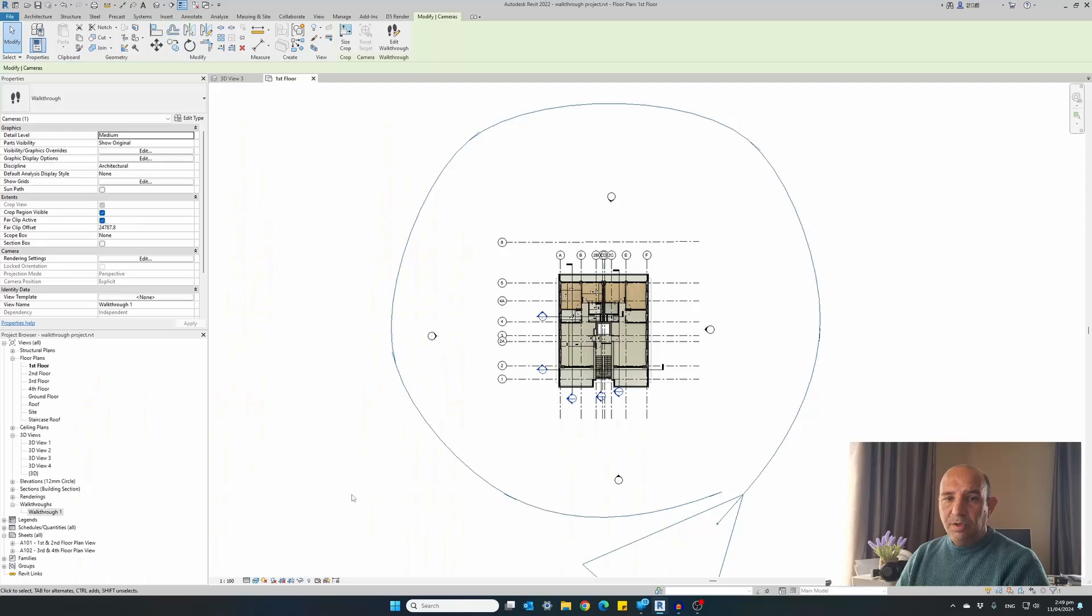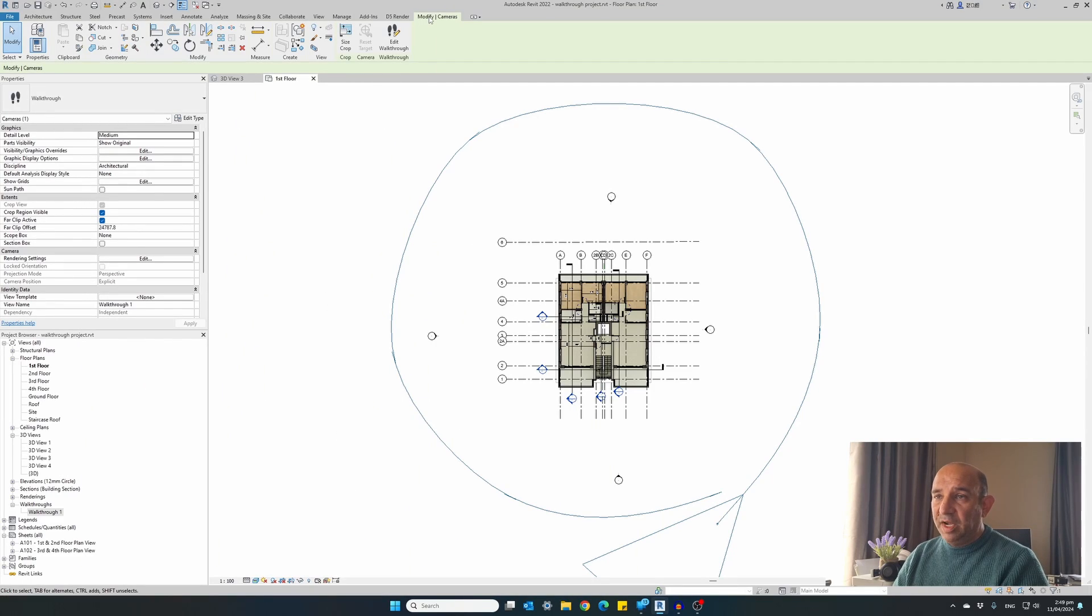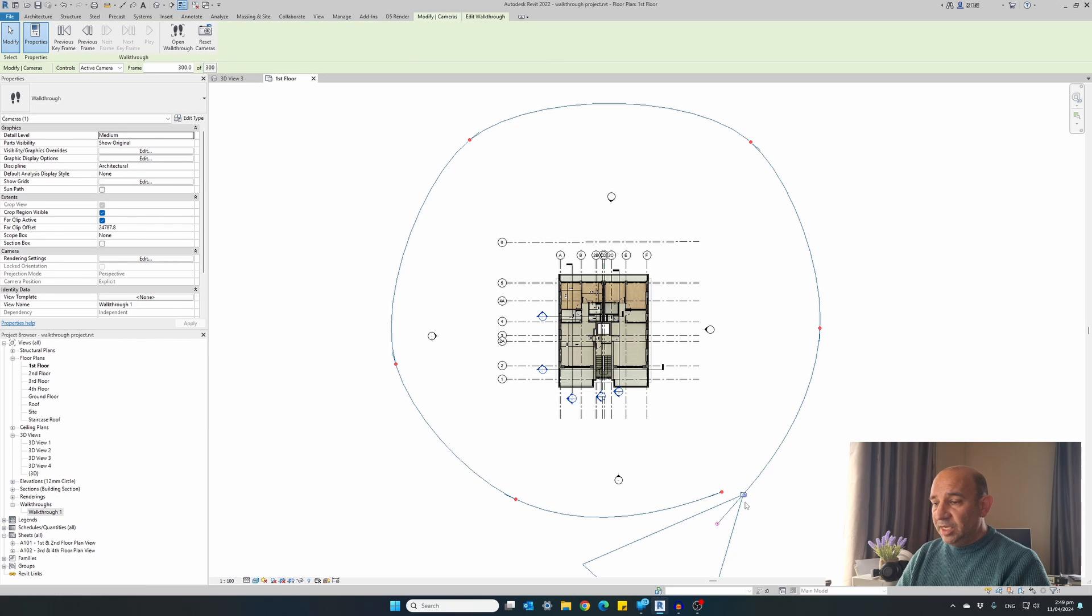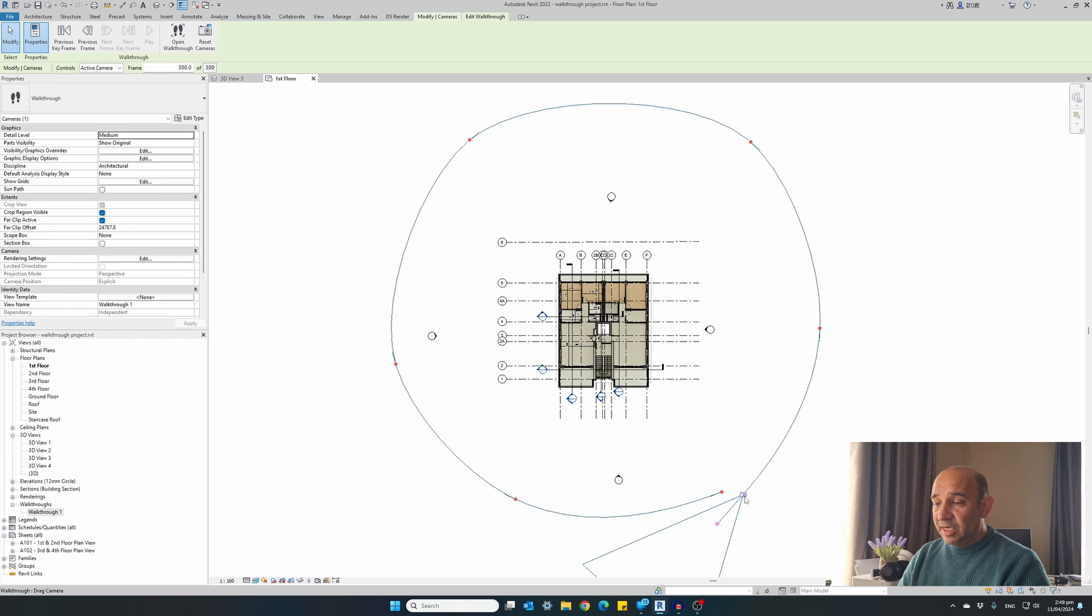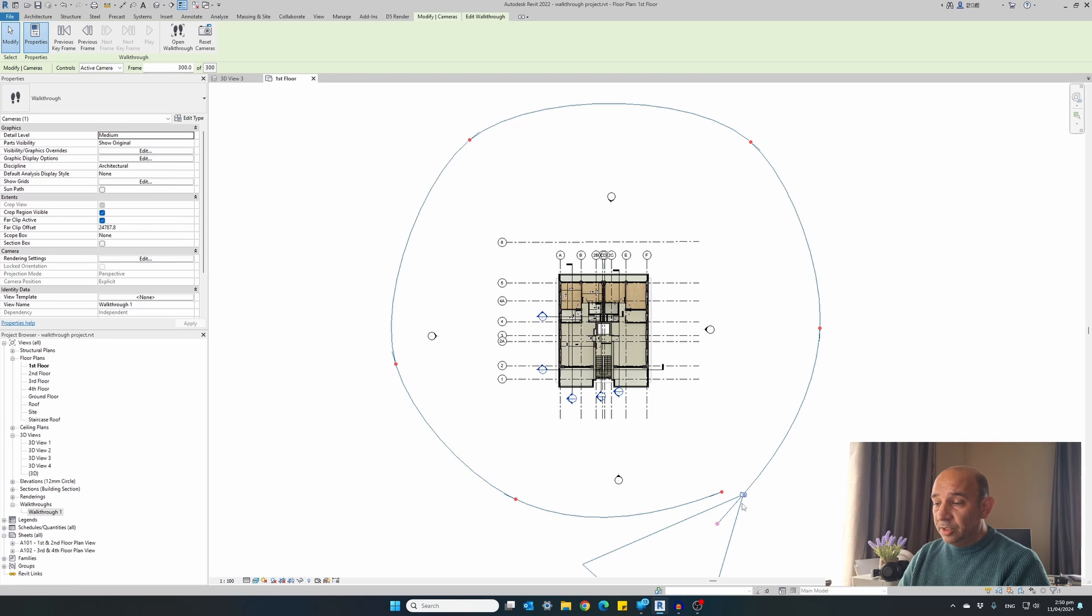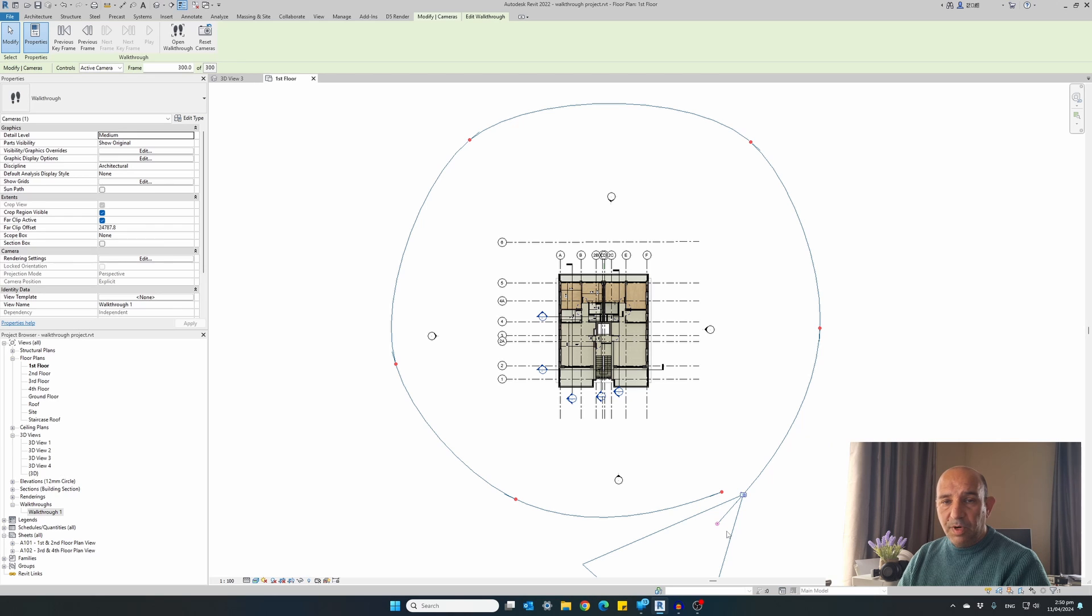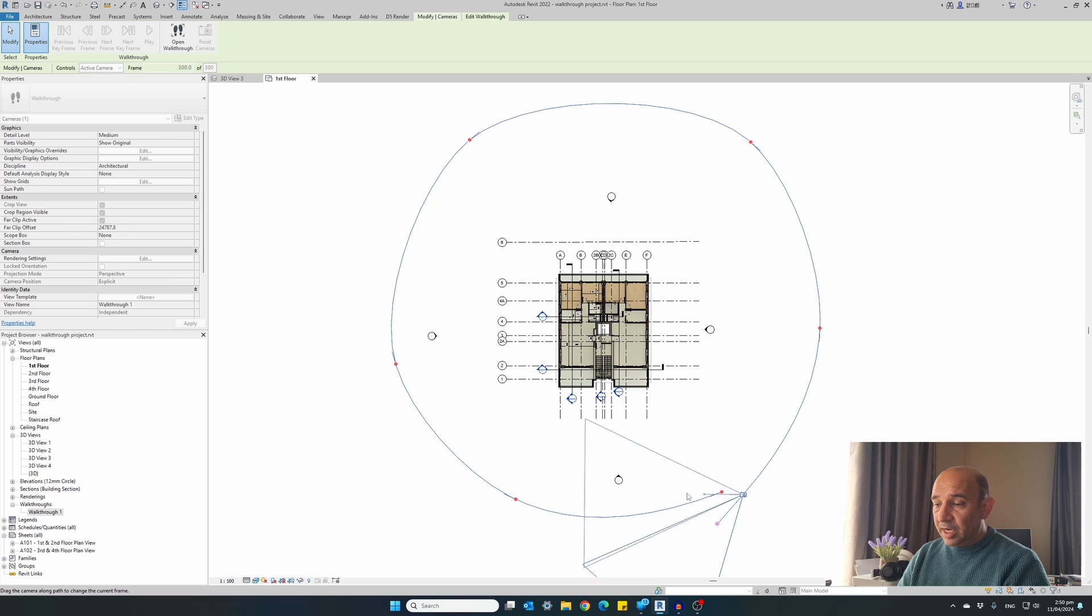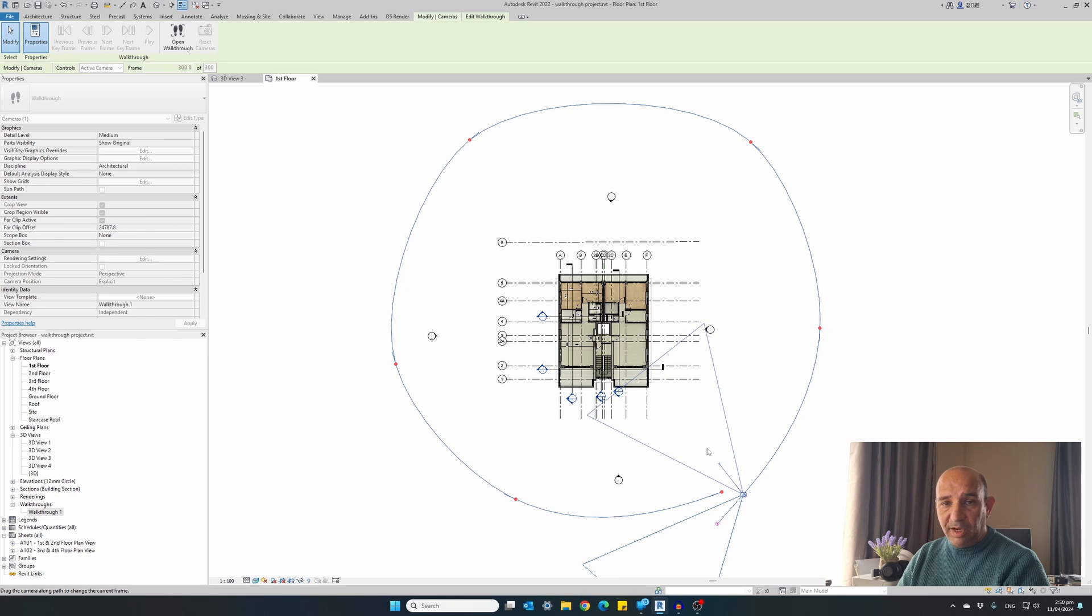So the first thing we need to do is change the orientation of each camera and point each camera to the correct point onto our building. To do this under the modify cameras tab, click edit walkthrough. And now you can see with red dots are all of our cameras are seven cameras. The last camera is currently selected. And there's a small red dot and a triangle indicating the orientation and where the camera is looking at. So we need to rotate the camera to the correct position. Just click on the red dot and drag it towards the building, holding the left mouse clicked. Release the button.